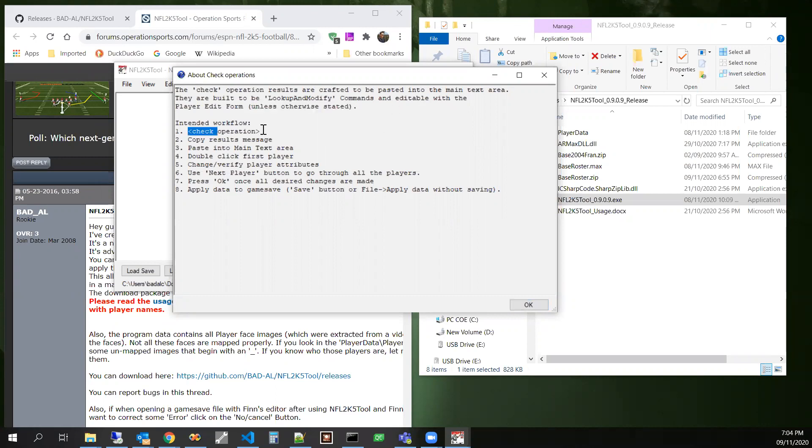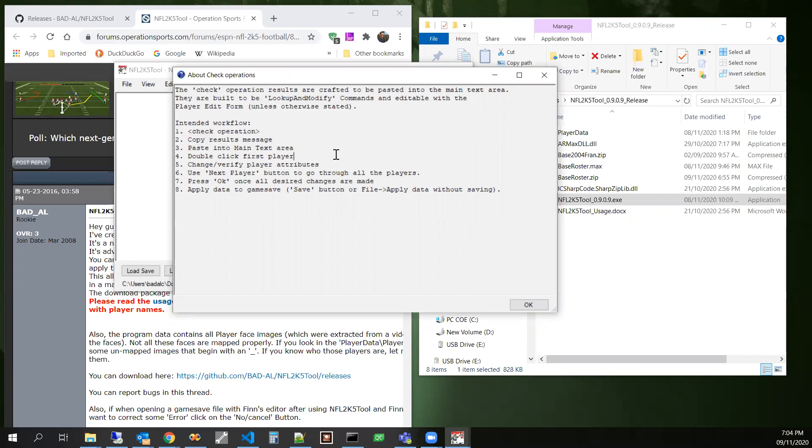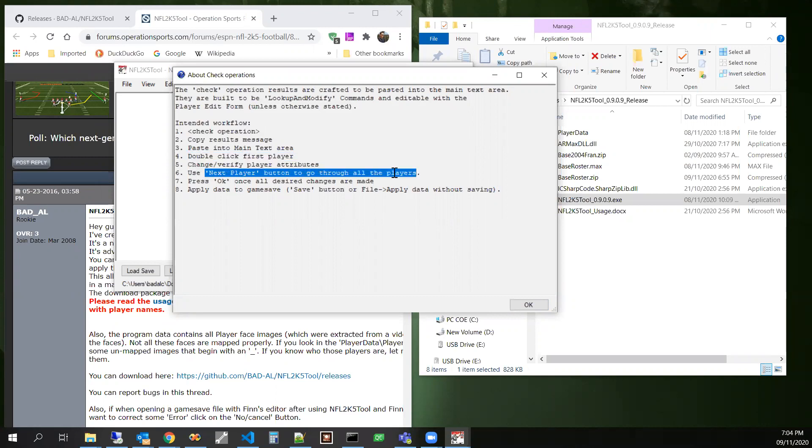The intended workflow is you run the check operation, copy results, paste into the main text area, and then basically double click on the player to modify, and verify or change as attributes and go to the next player.